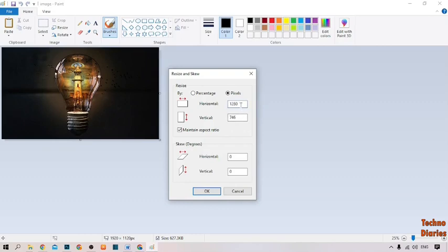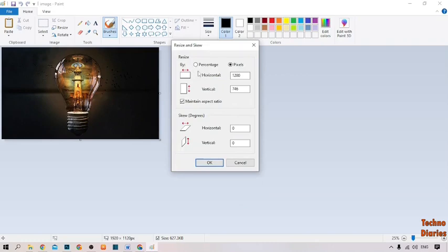When I change the horizontal pixels, the vertical size is also changed automatically, because we have the option 'Maintain Aspect Ratio' checked. If you uncheck this option, you can change the horizontal size independently.